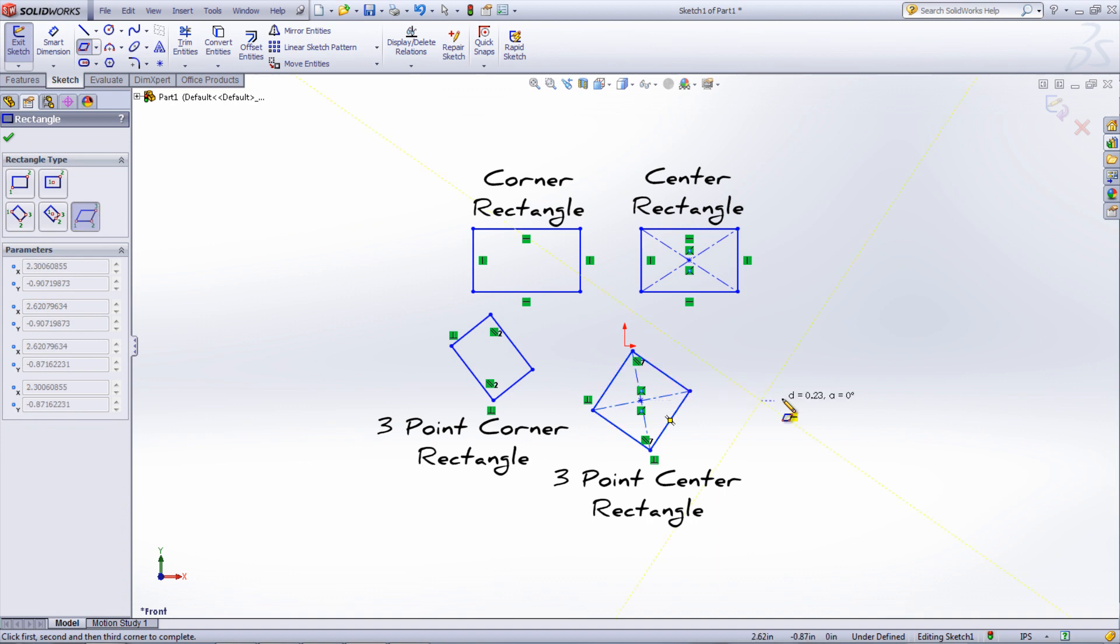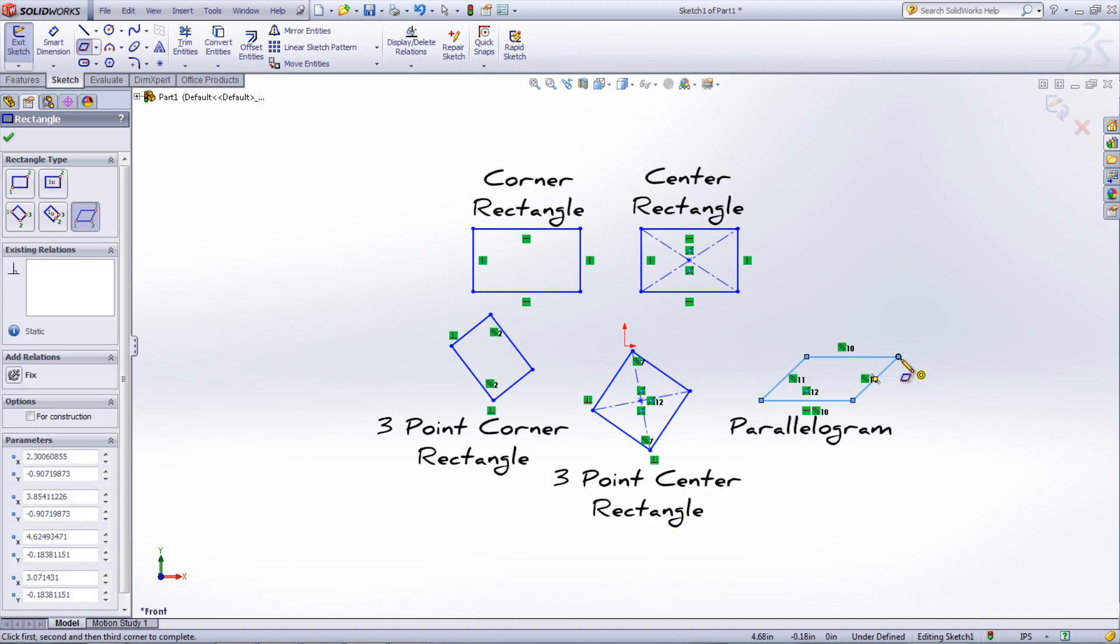These rectangles all have some relations with them, but more relations and dimensions are needed in order to fully define the sketch.